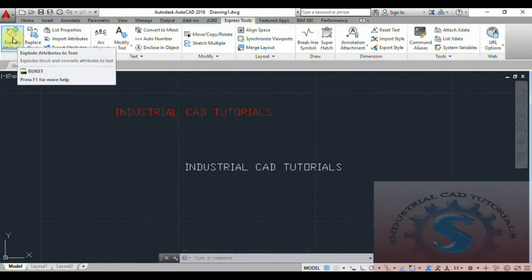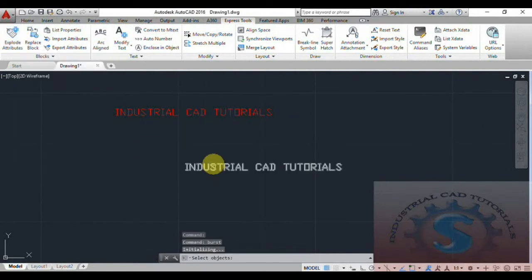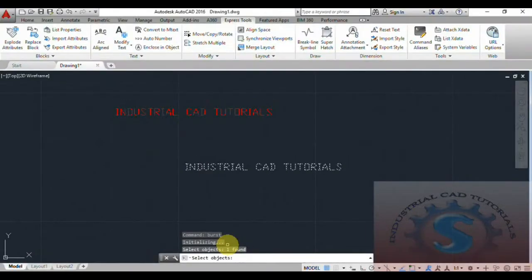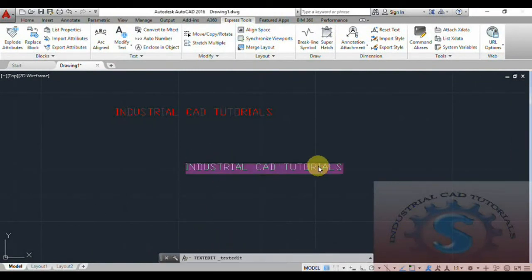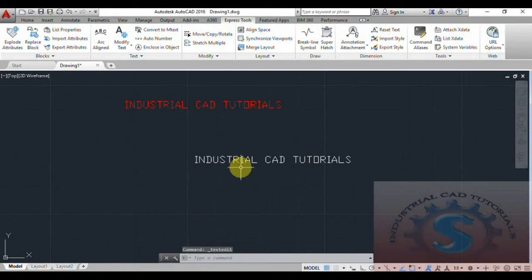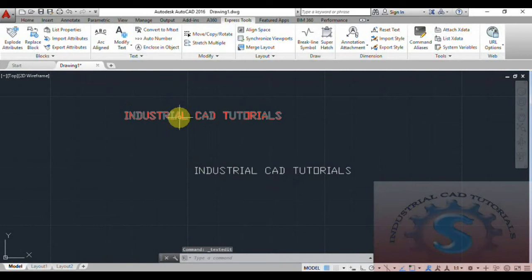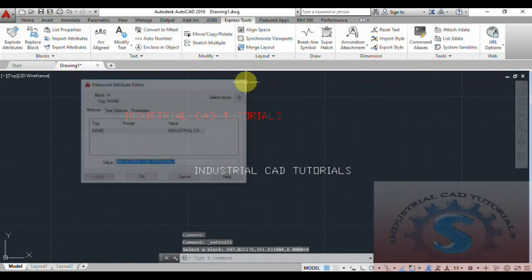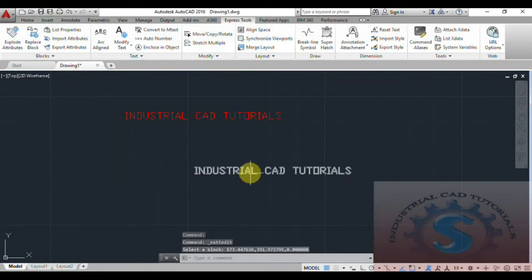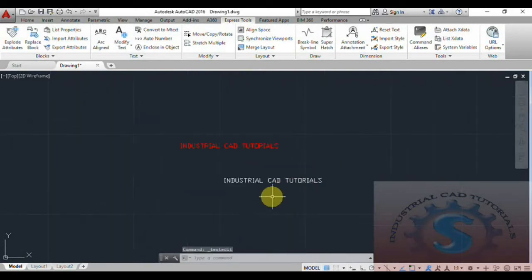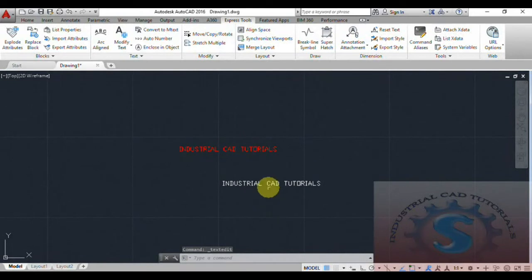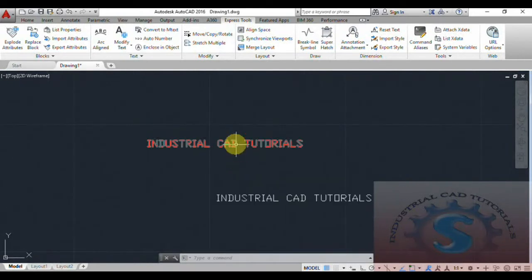Now I will explain the Explode Attribute command. Go to Express Tools, click on Explode Attribute, then select the object. On the command prompt you can observe 'Select objects: 1 found'. Click OK. After clicking OK, you can observe the explode attribute result — the attribute has been converted to text. This is the definition of the Explode command — the text is created from the attribute.